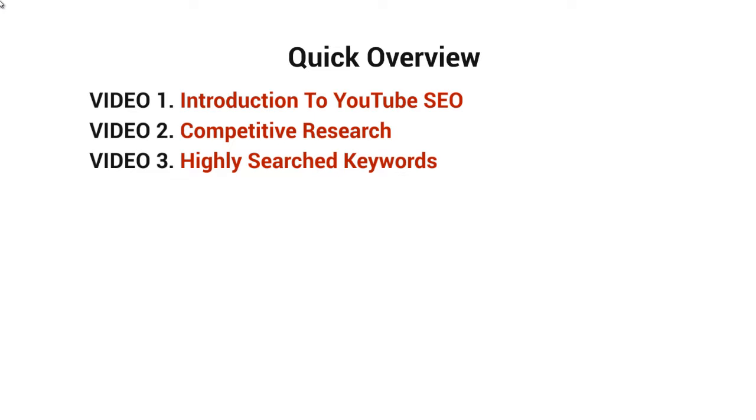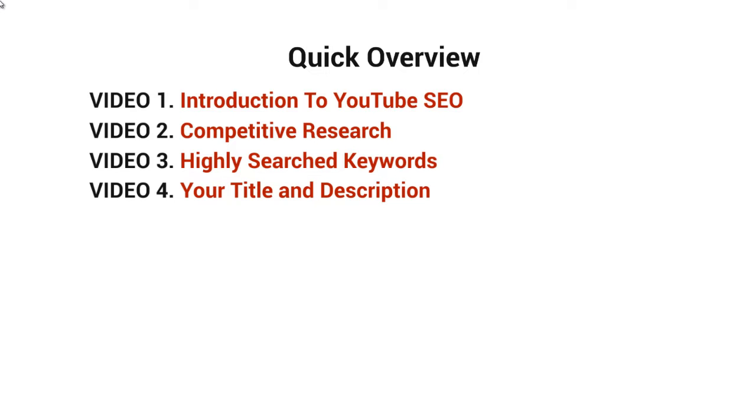Video three discusses highly searched keyword terms and how to find those for your product or service. Video four covers your title and description.